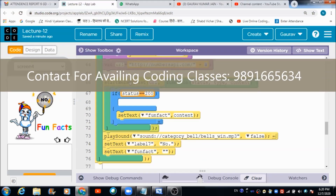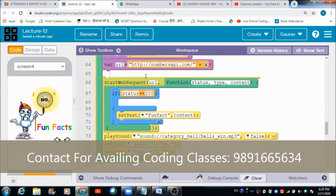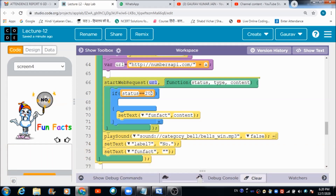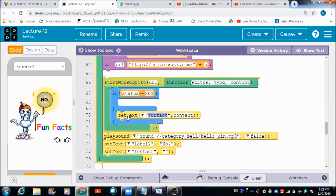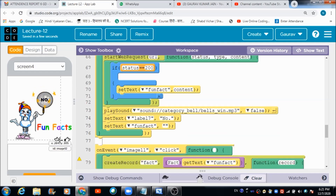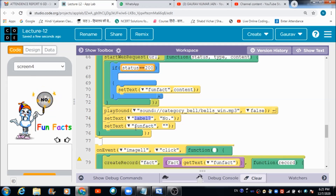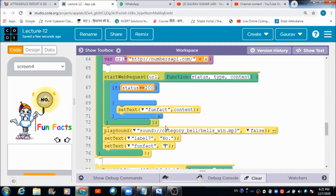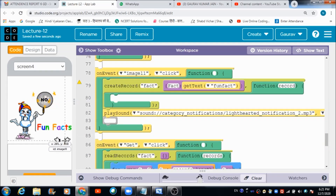We make use of the 'Start Web Request' block for accessing this URL. If the status is equal to 200, we know we are able to access the data from the server of this website, and the fun fact gets reflected over here related to this number. If the status is not equal to 200, we will not receive the fun fact from the server. When the user hits this button, the texts of these labels also get reset.